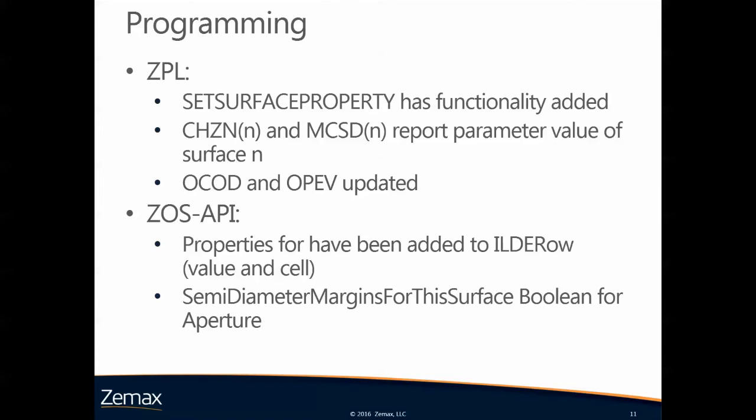In our new programmable interface, the ZOS-API, there were new properties added to the LDE row interface. We can get and set the value and the cell properties of the chip zone and the mechanical semidiameter. Also there's a Boolean added where you can turn the tick box for the semidiameter margins on and off at the surface specific level.